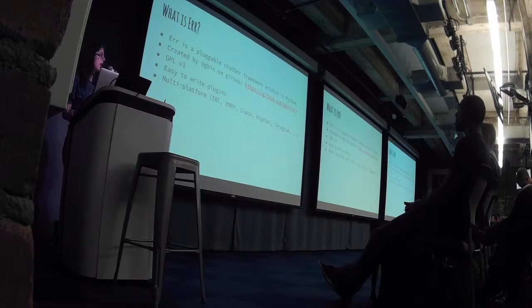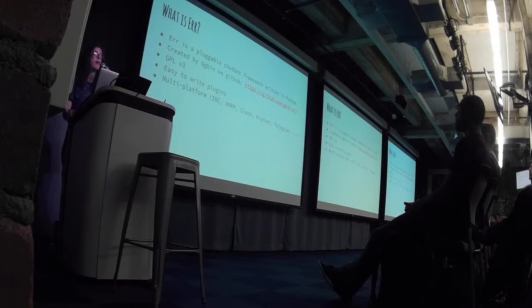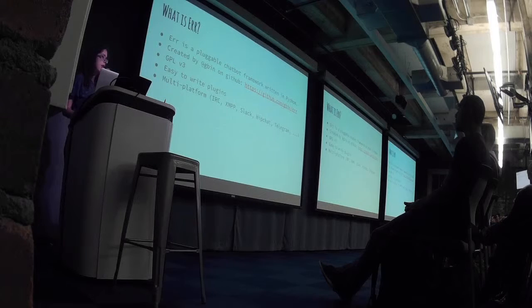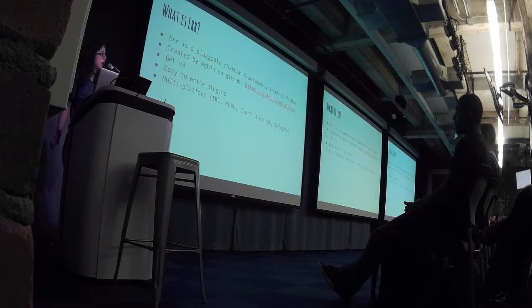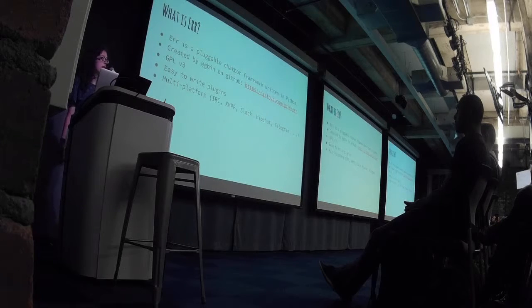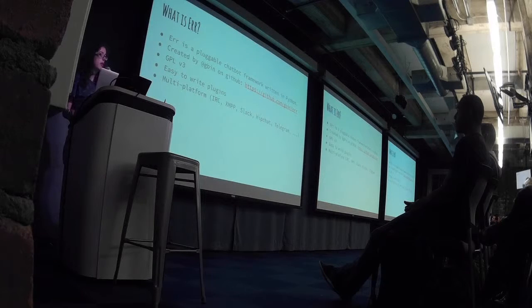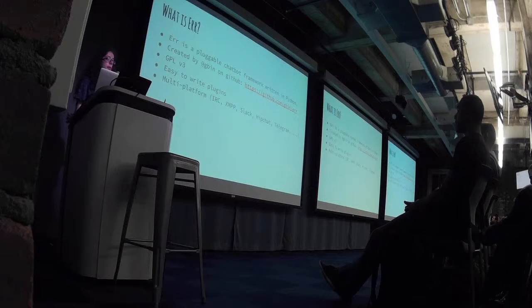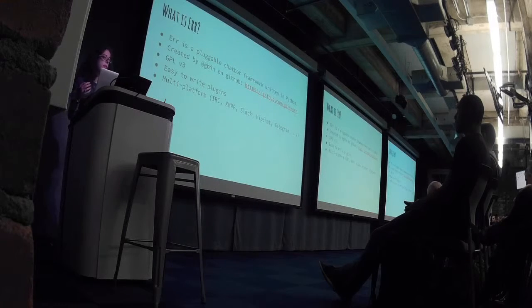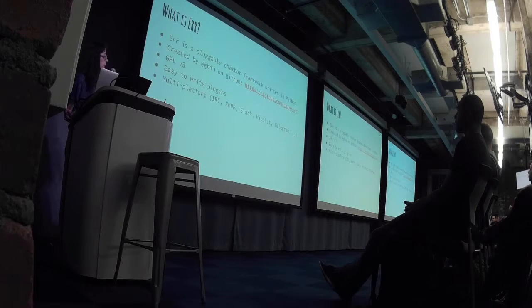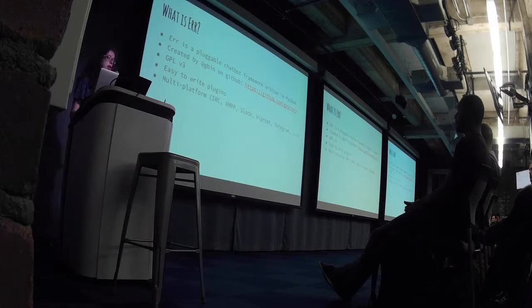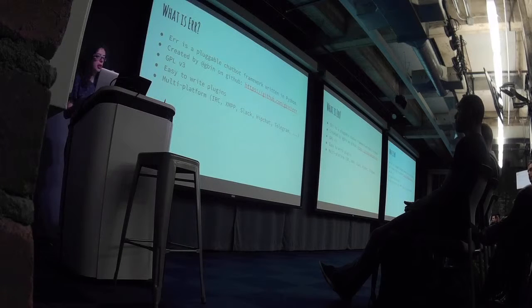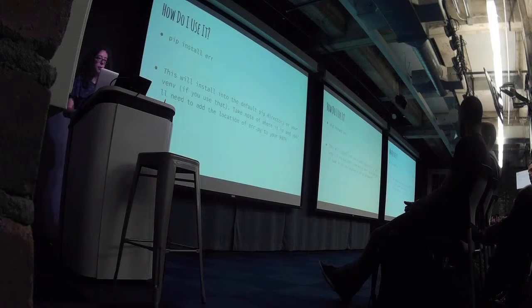AIR is an open source pluggable chatbot framework written in Python. It's created by GBin on GitHub, and the code is GPL, and it makes it really easy to write plugins to do just about anything that you'd want to do. It provides a really structured backend for you to connect multi-platform to IRC, XMPP, Slack, you name it. And then you can just build really simply your plugins on top of this for what kind of commands you want to run.